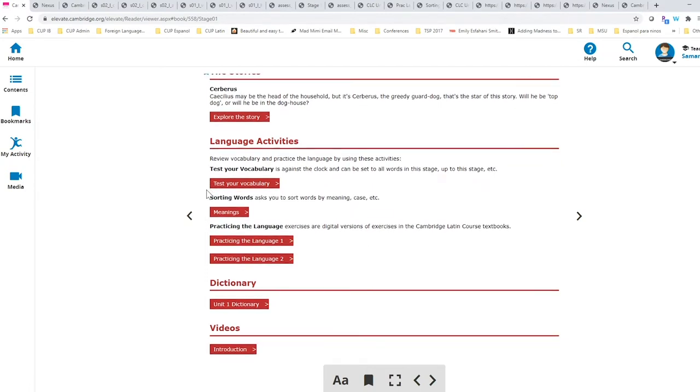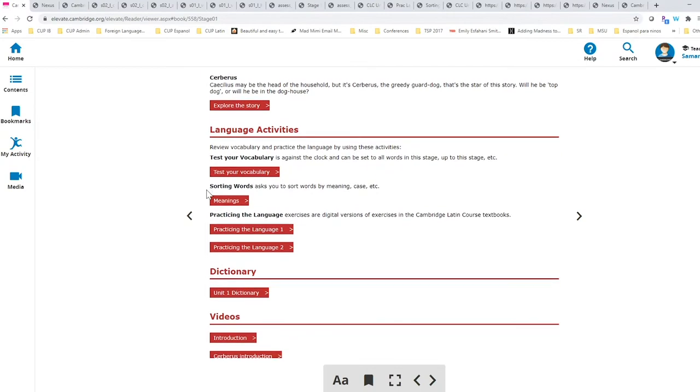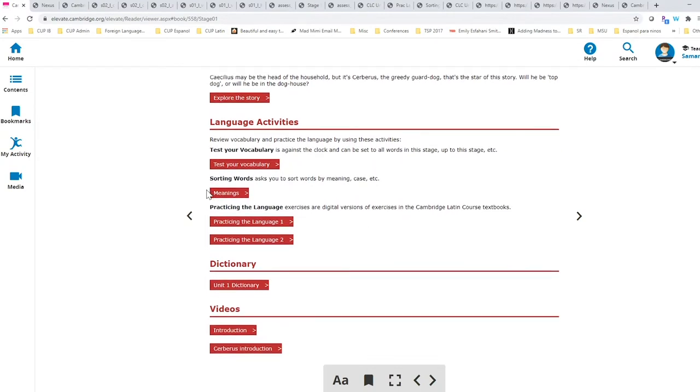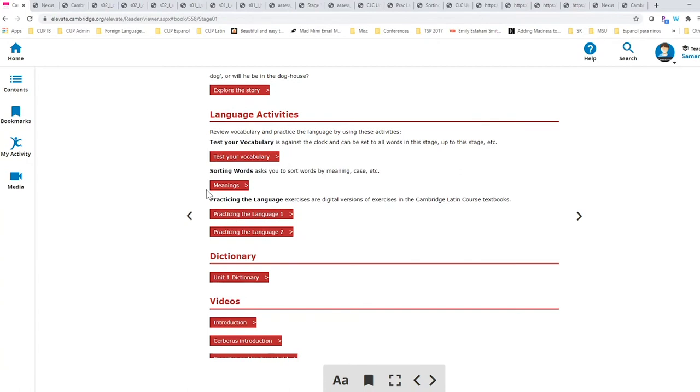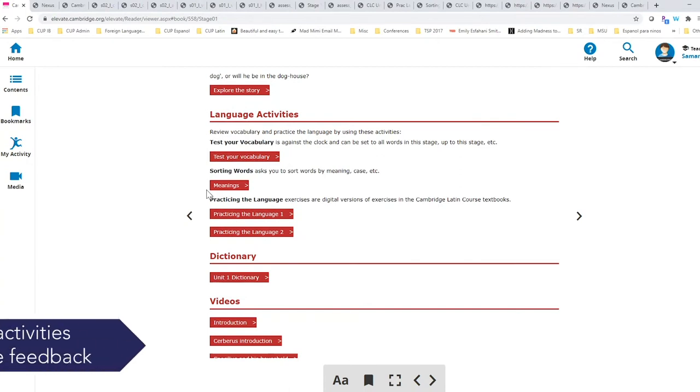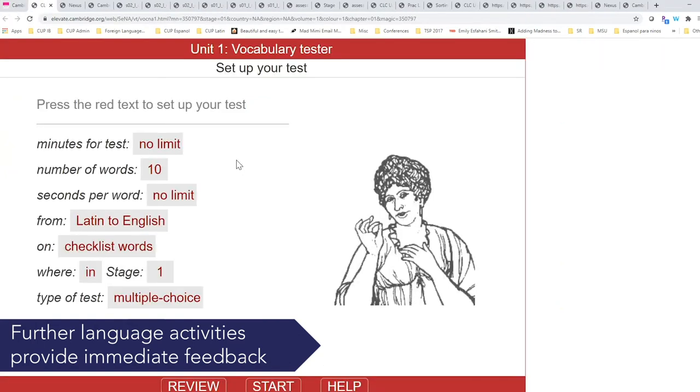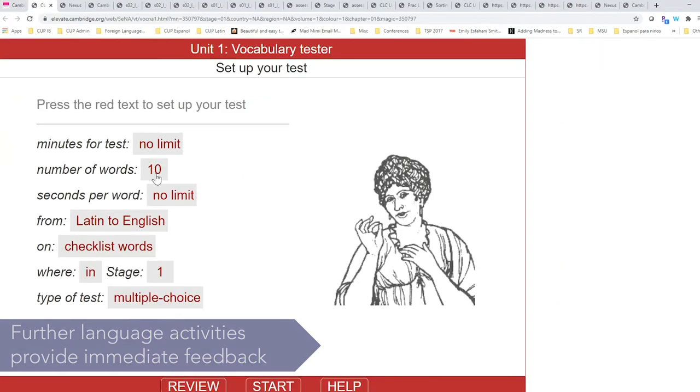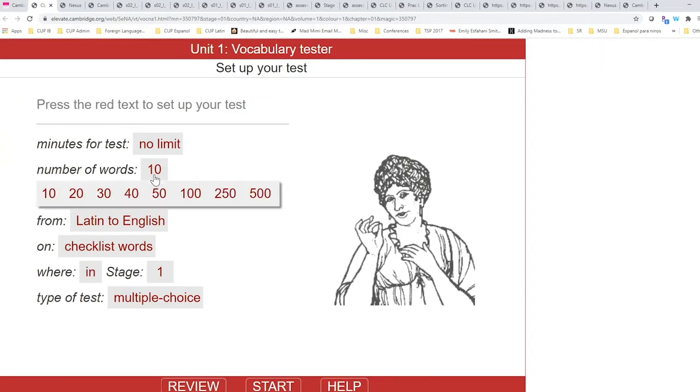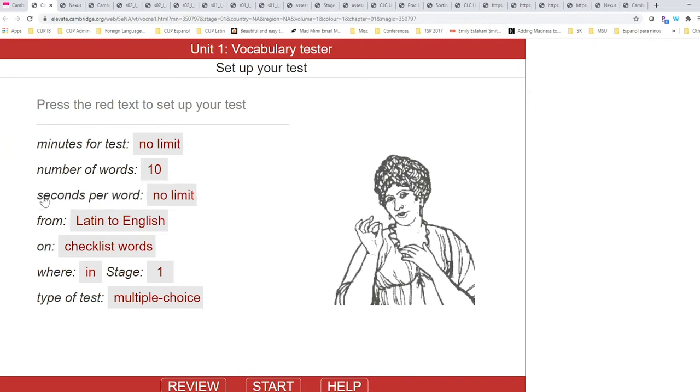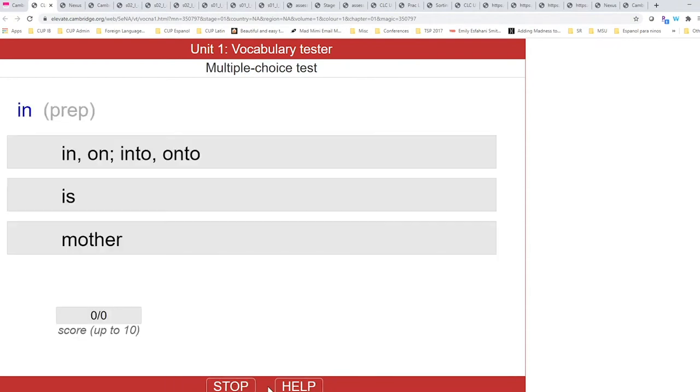Underneath the stories, we have our language activities. These language activities allow students to practice and review with immediate automated feedback. So we have test your vocabulary, which you are able to set the limit and make specific requests to focus the learning.